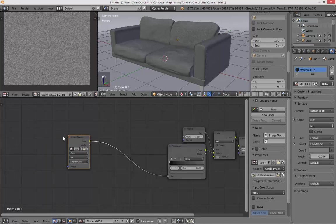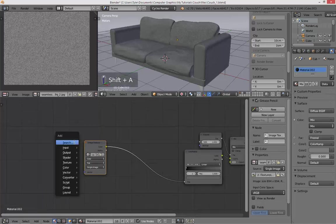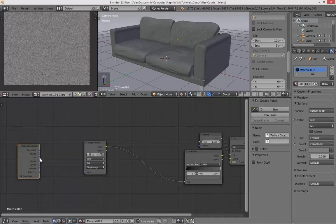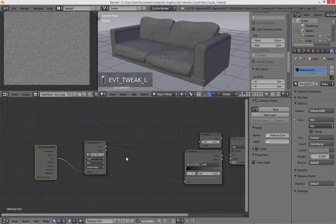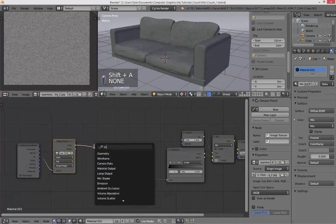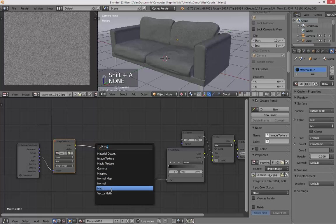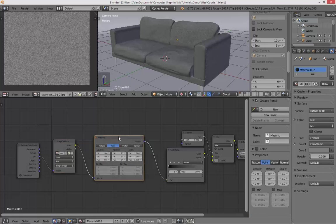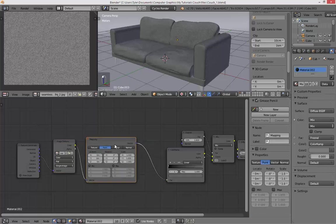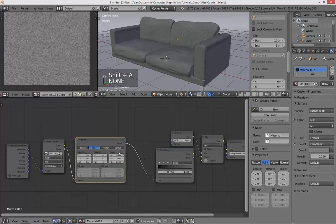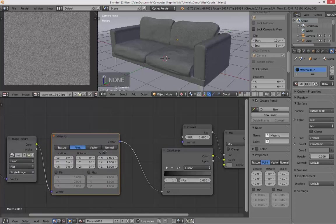Alright, and then we have our Image Texture. Let's go here and add a Texture Coordinate node, attach the UV to the vector input of our Texture Image. And then add a Mapping node, that's a Mapping node right there. That actually should be fine for now.